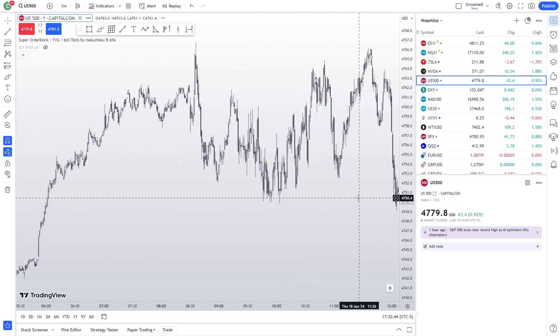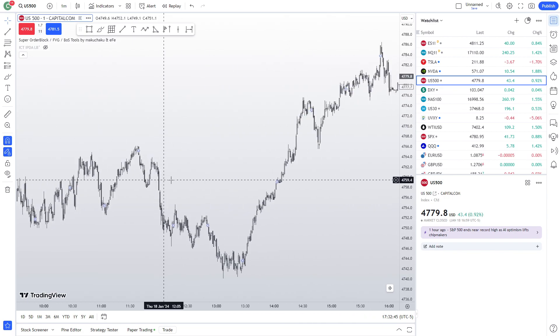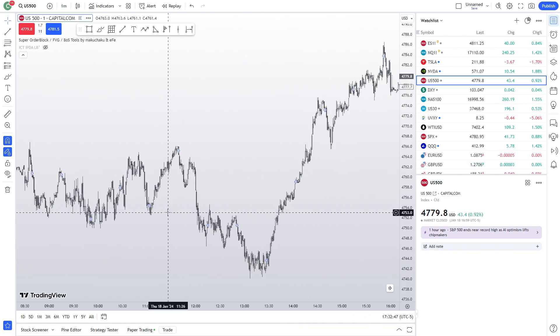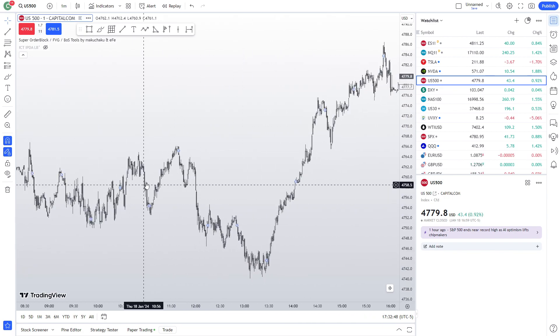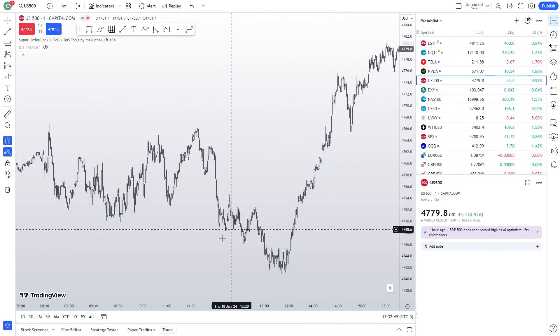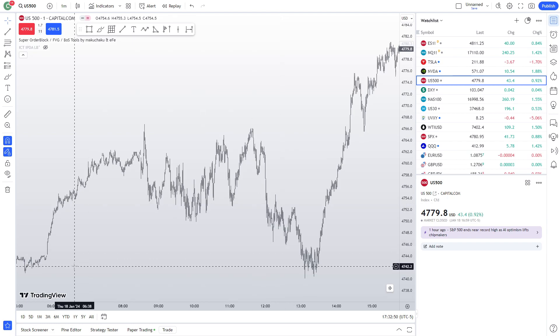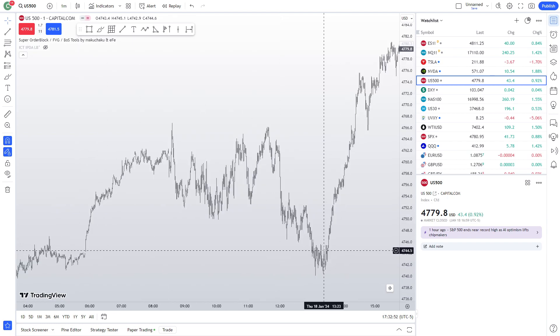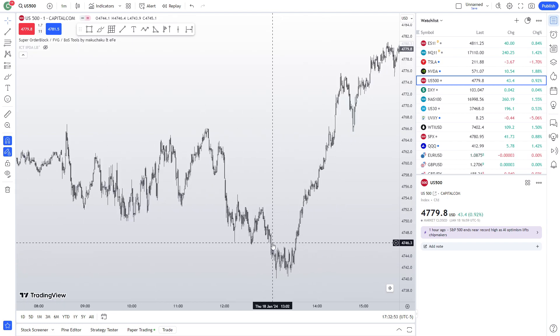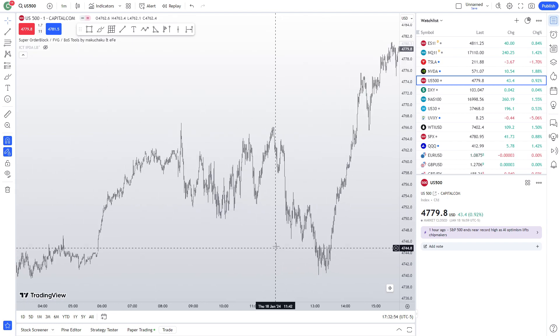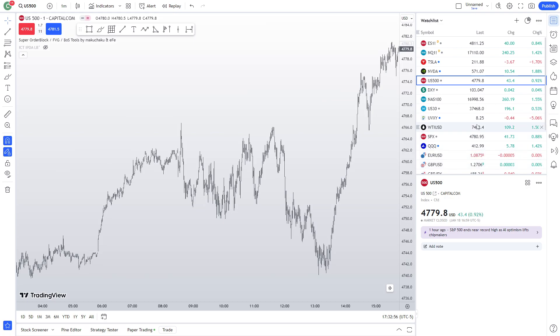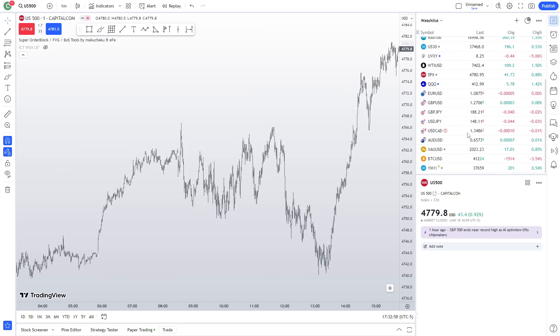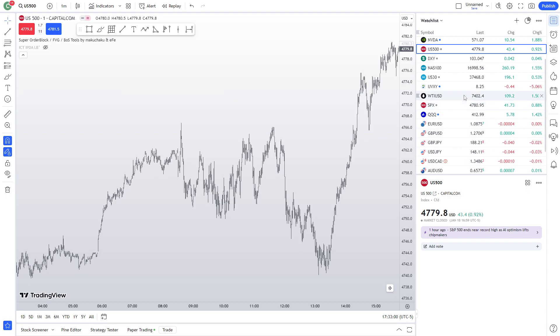Dow and ES, same exact thing. We just kind of traded lower up until the PM session, did the exact same thing. Really, overall, it was pretty nice today, I will say.